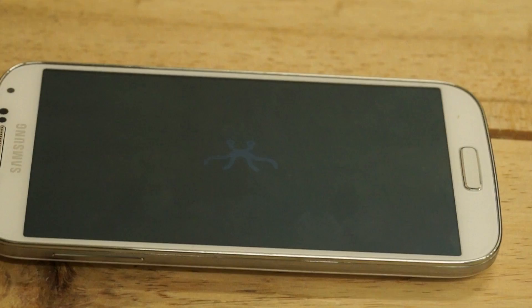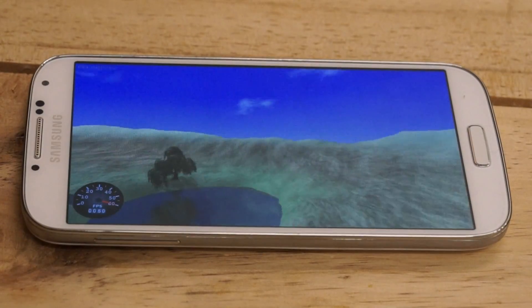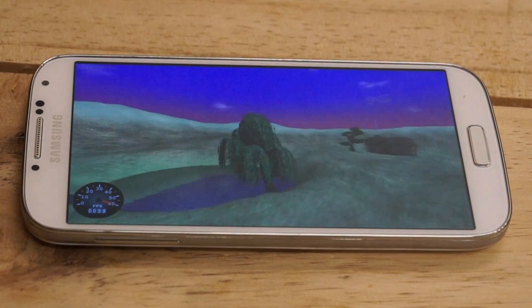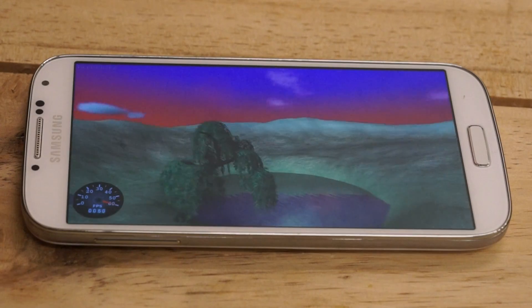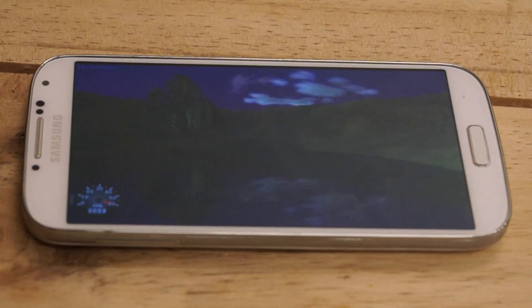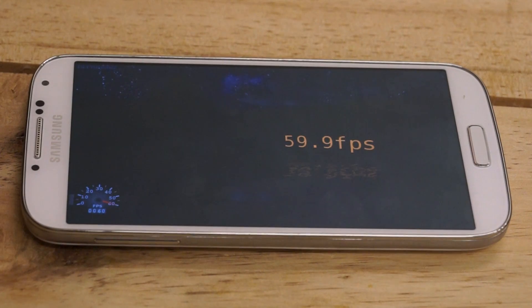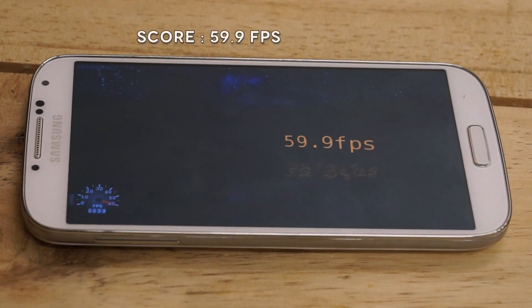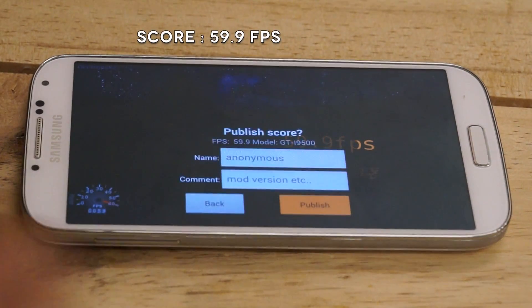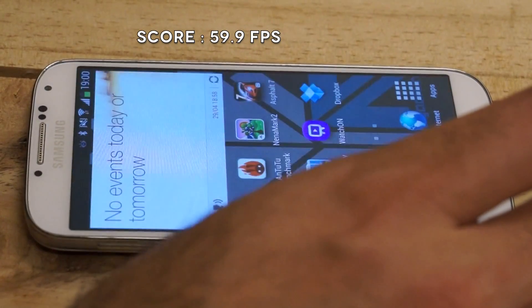Nenamark 2 scores 59.9 — that is the FPS scored by the Samsung Galaxy S4.